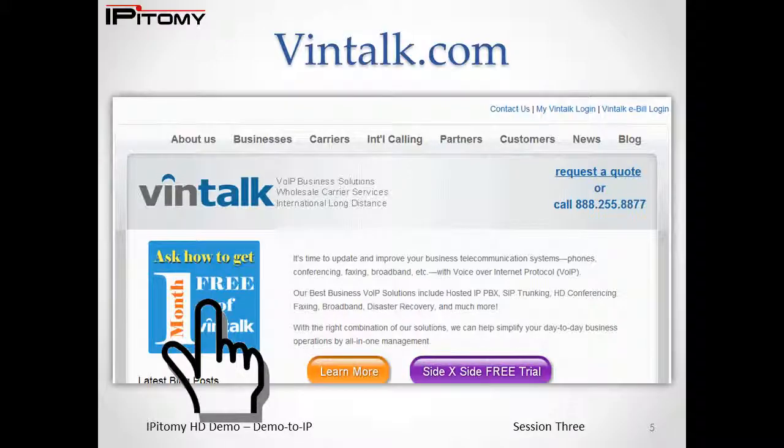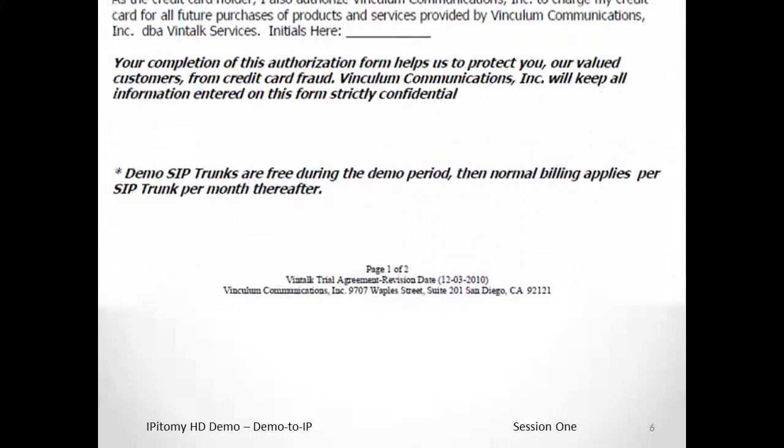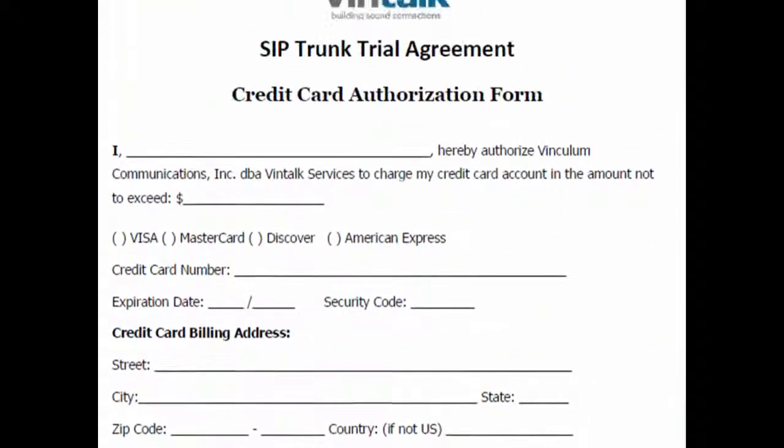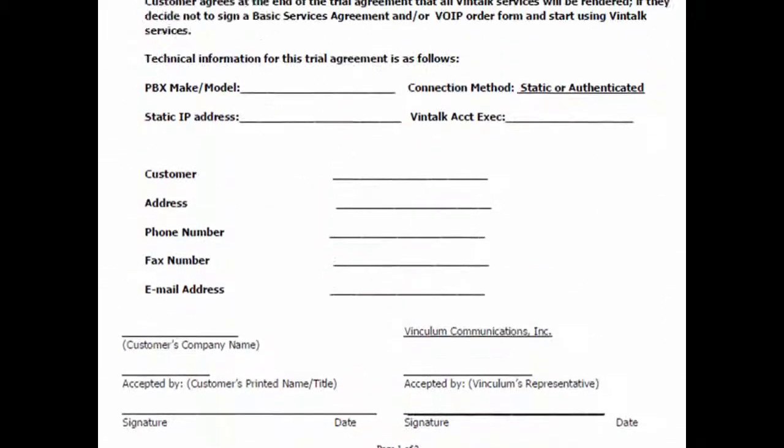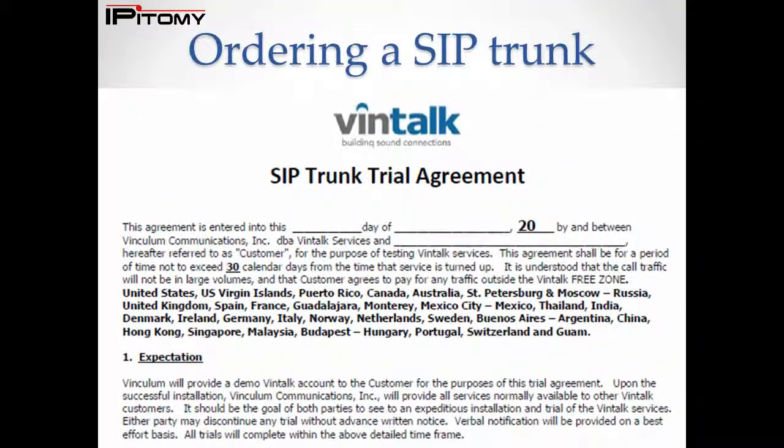We're going to contact our SIP trunk provider and then order a SIP trunk and install it on the system. Then we'll make a PSTN call. To get a sample SIP trunk, navigate to the Vintalk website at www.vintalk.com and find the One Free Month of Vintalk button. You'll be directed to a forum page where you'll enter your specific information including your email address. Check your email for the Vintalk Trial Trunk Agreement form, fill it out, and send it in.